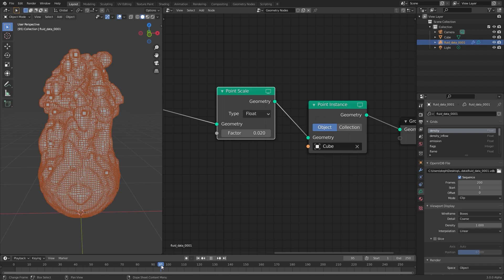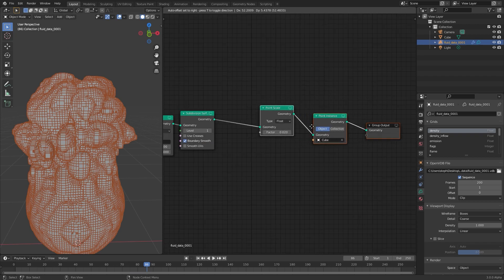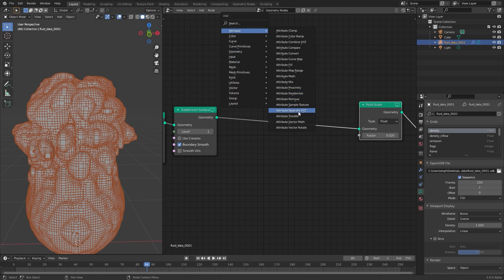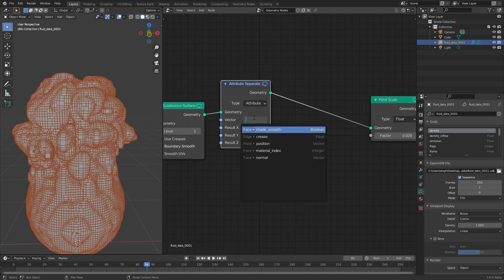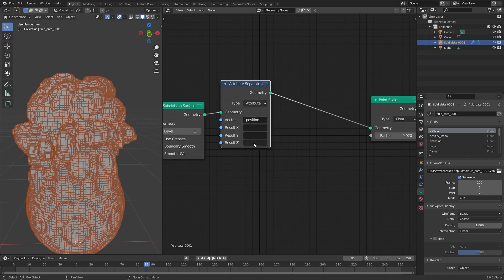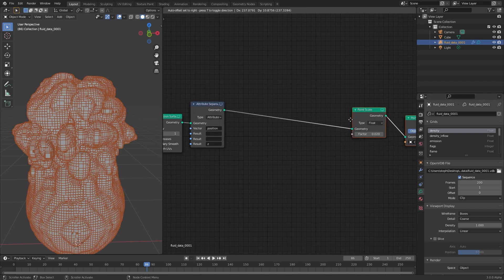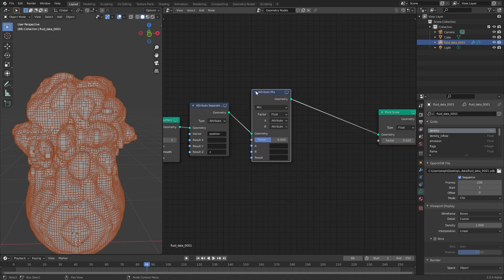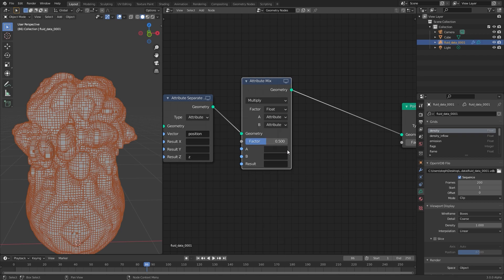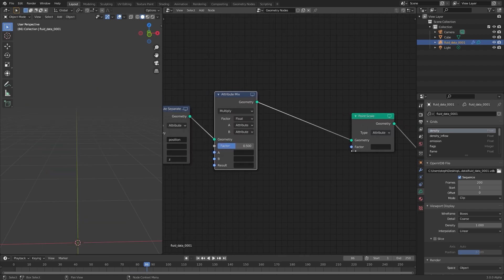This is looking pretty good so far, but I want the size to become smaller as it rises up. We can do this with a couple of other nodes. First we need to add in an Attribute and then a Separate XYZ node. We need to separate all the axes so we can grab them individually. For the vector I'm going to type in 'position', and then over in the Z result I'll type in 'z' and enter — so we're creating a new attribute for the Z location. Then we can take that Z location and change it over to the scale. I'm going to press Shift A and add in an Attribute Mix node.